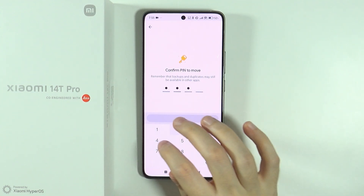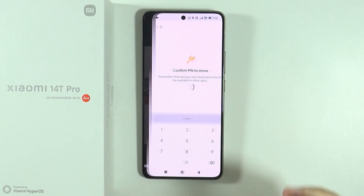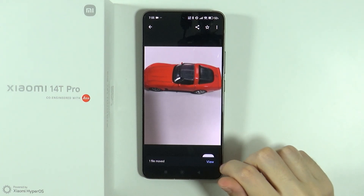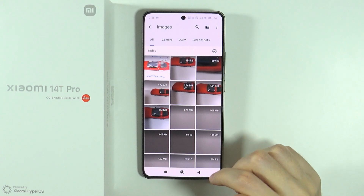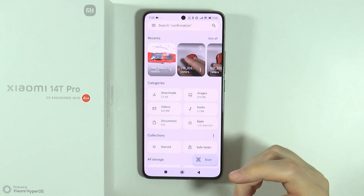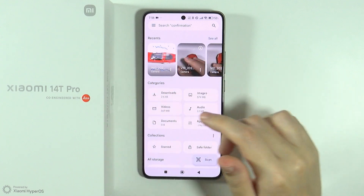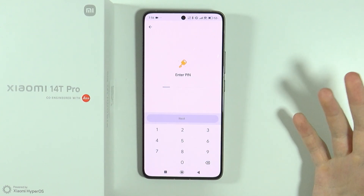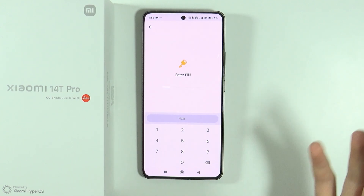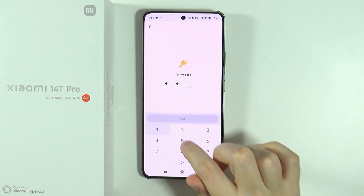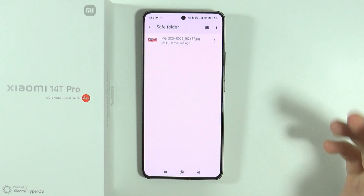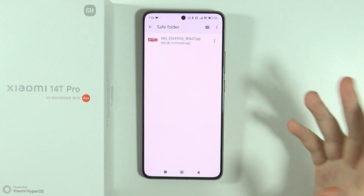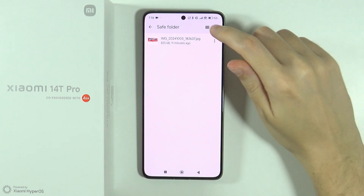My save folder is already created and I have set up the password, so I can just move it over here. If you haven't done that yet, in this app you can find the save folder and tap on it to go through the first configuration, where you will need to enter a password. Then if you move the picture, video, or anything else to the save folder,